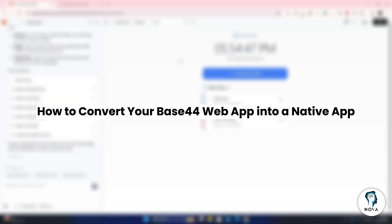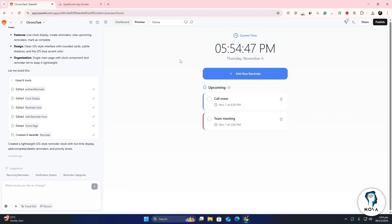In this video, we will learn how to turn your Base44 web app into a native app. First, open Base44 in your browser and log into your account.